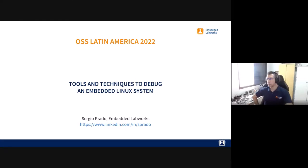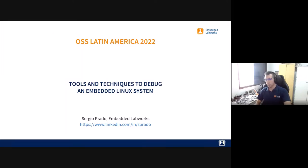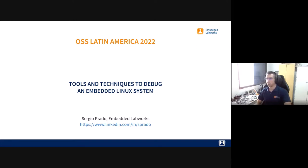Hello everyone. Thanks for joining this session of the Open Source Summit Latin America conference. Today I'm going to talk about some tools and techniques to debug an embedded Linux system. The idea is to show different ways and techniques we can apply when trying to identify and solve bugs in software, with a focus on embedded Linux, though most concepts can also be applied on a desktop system.